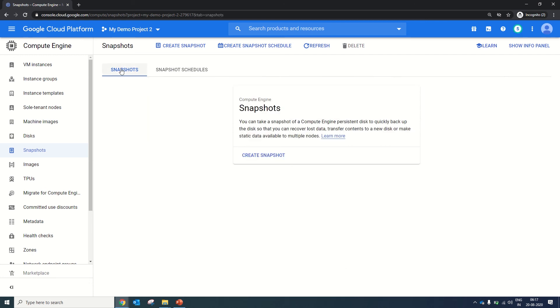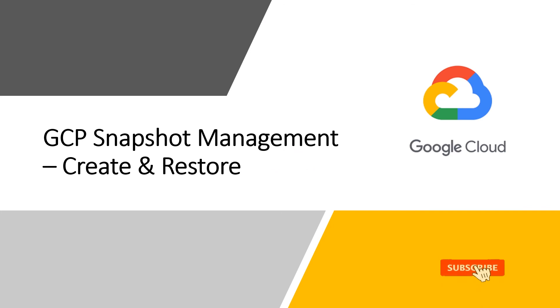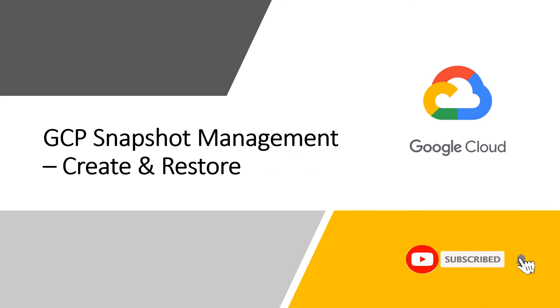Friends, I hope you now have a better understanding of how you can manage snapshots in your Google Cloud Platform account. We have completed today's lesson.